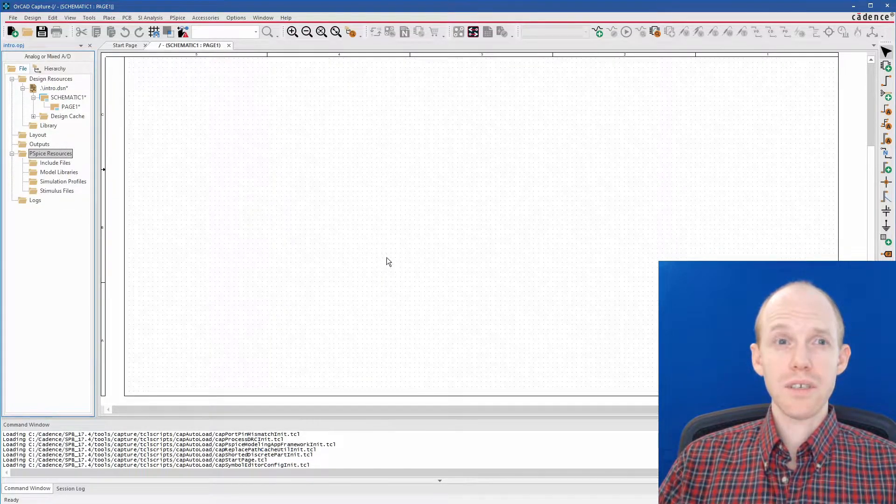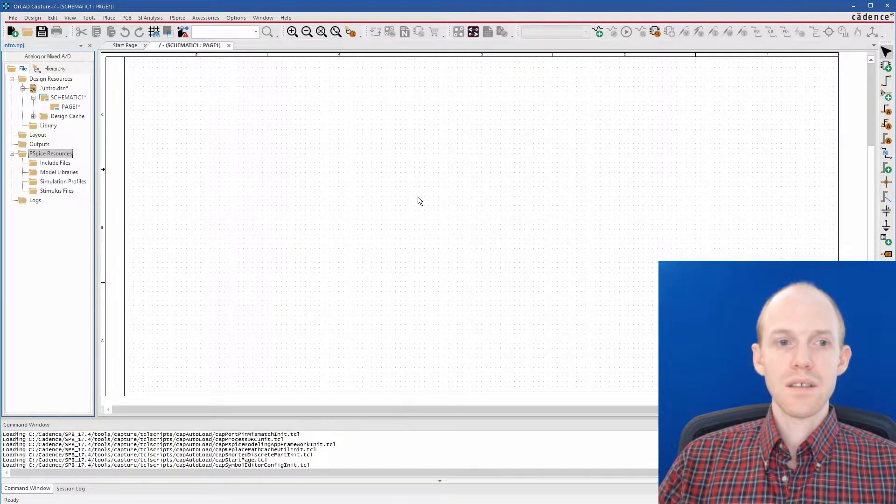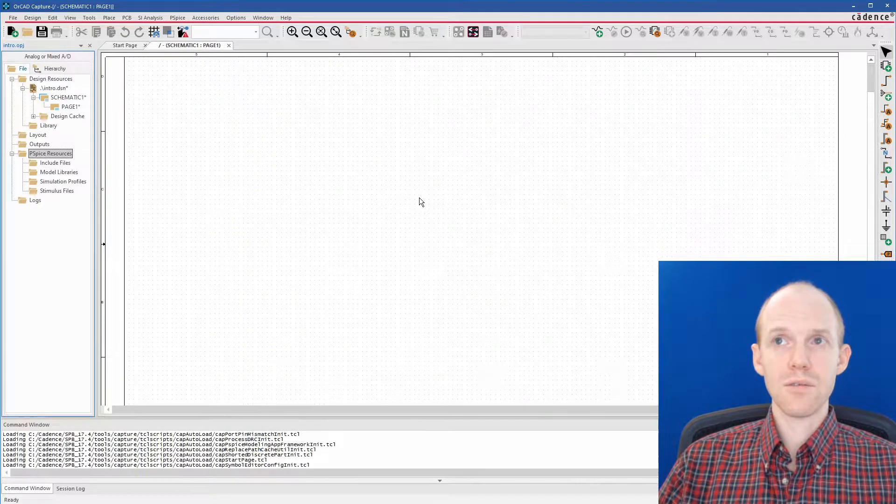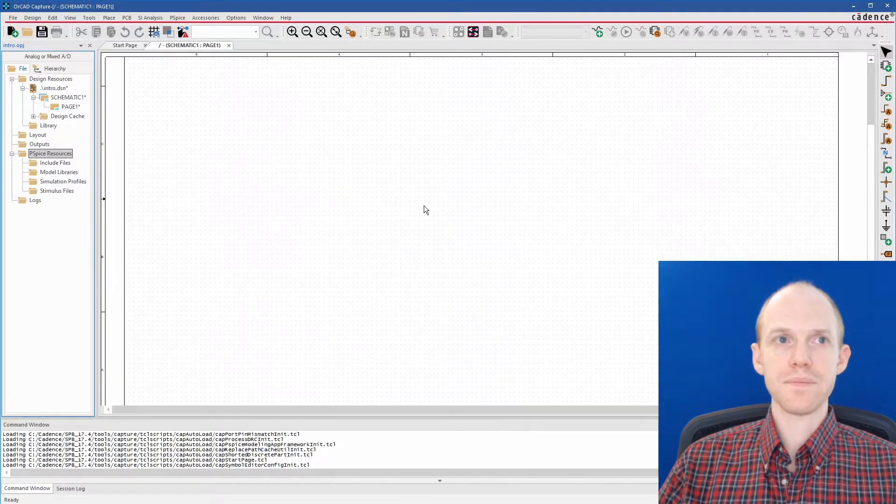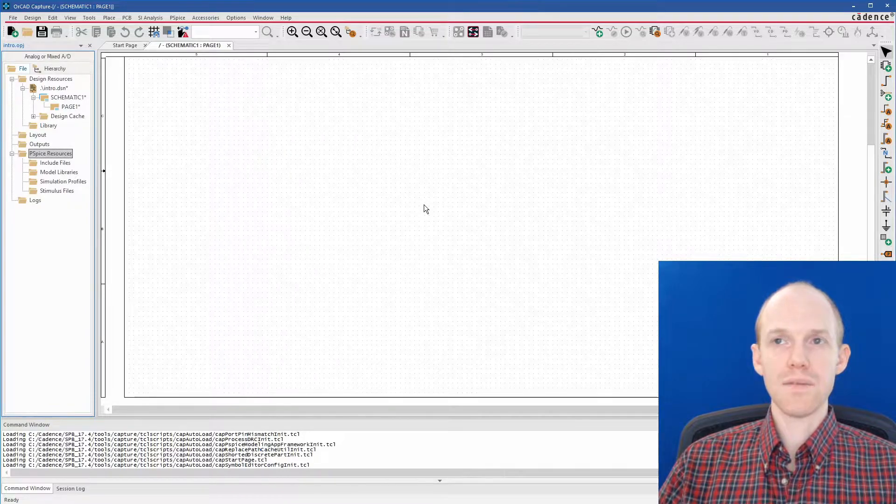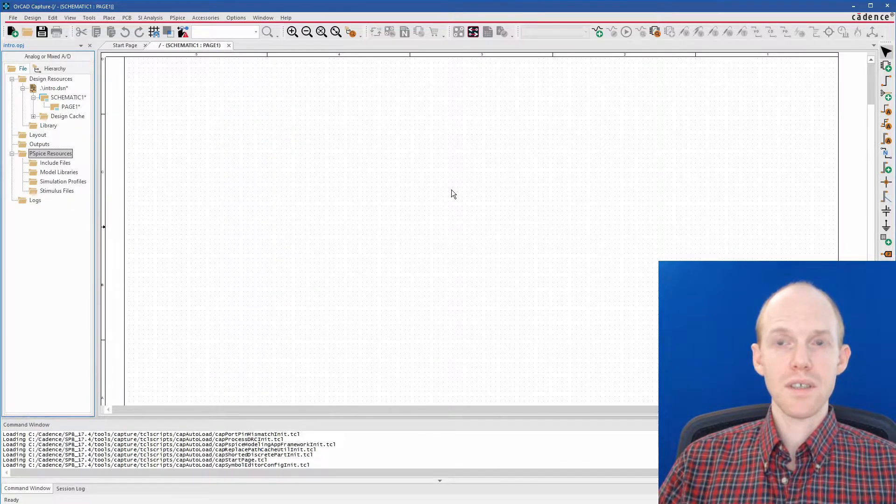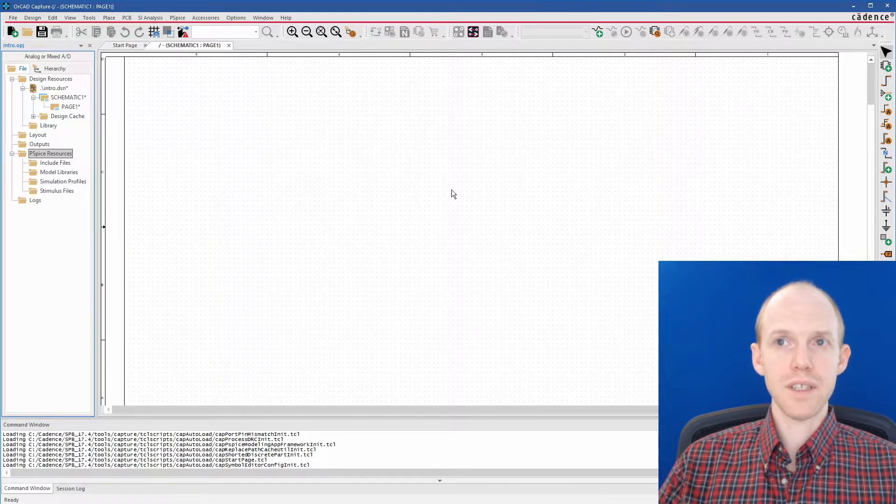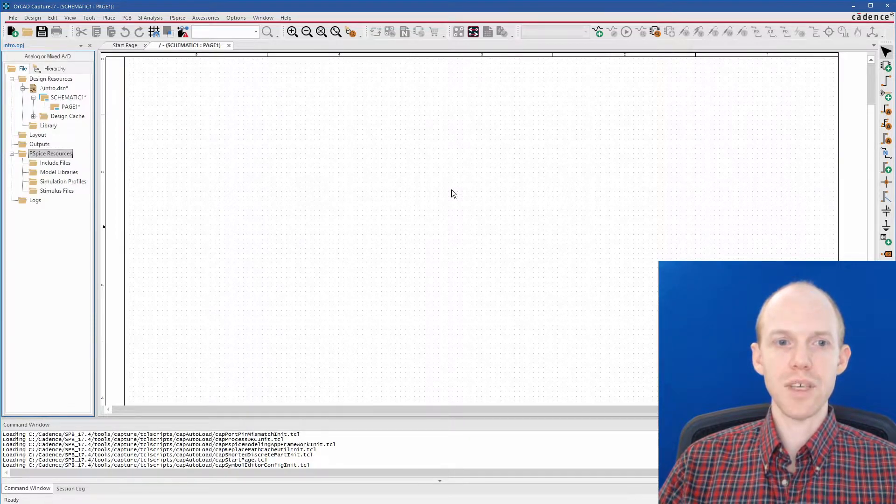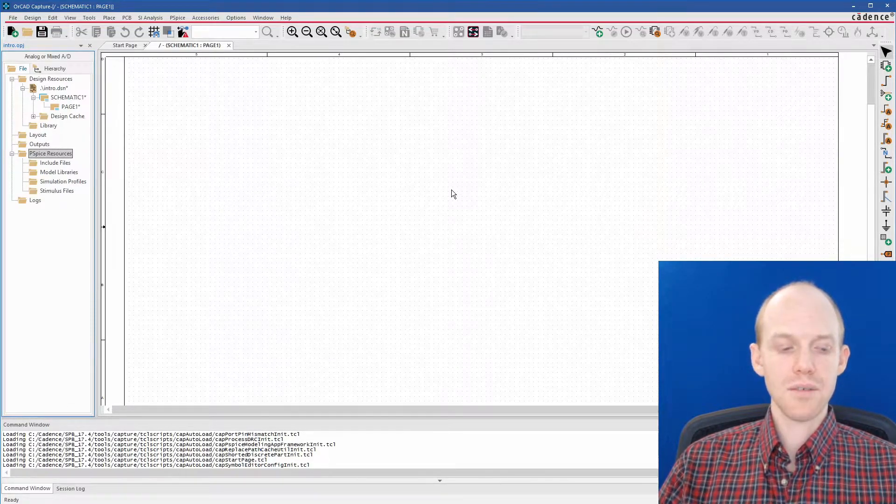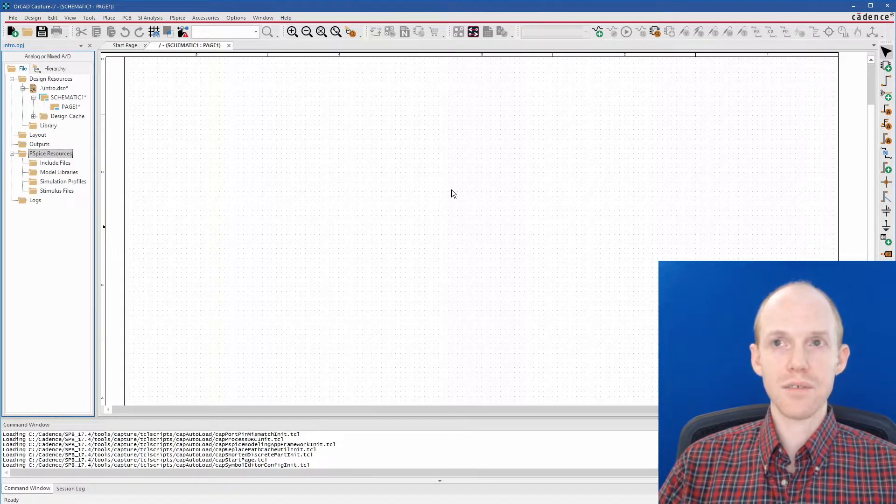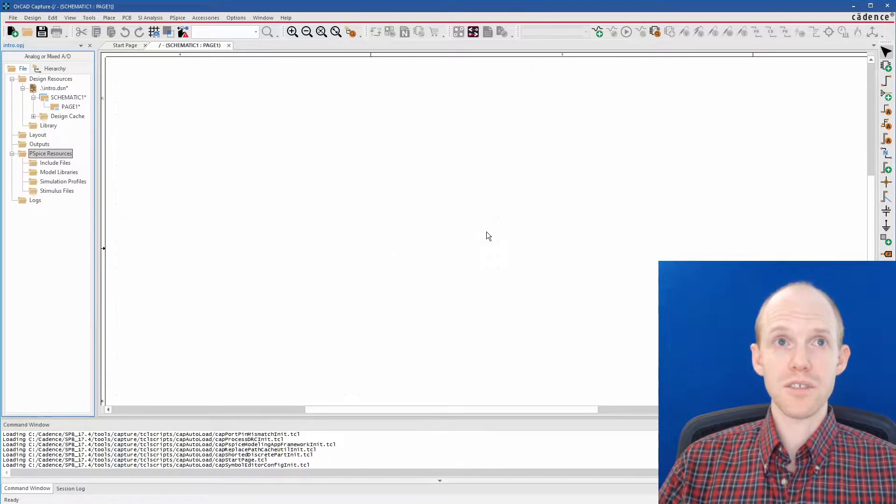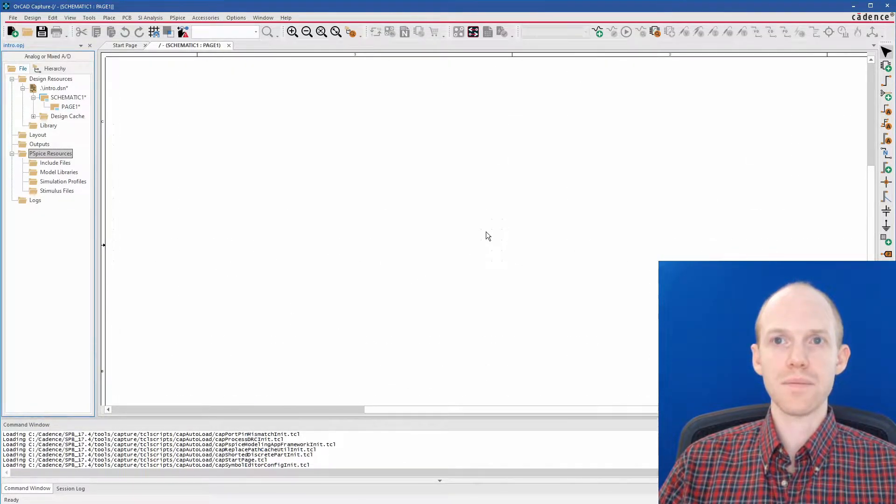Now to navigate around the page, there's the scroll wheel gets you up and down. And then left and right, you hold Shift and you scroll. And then to zoom in, you do Ctrl plus scroll. So you want to keep your left hand on Shift and Ctrl.